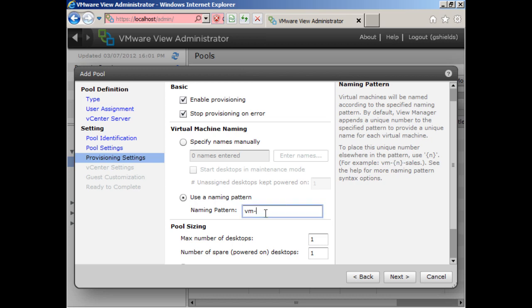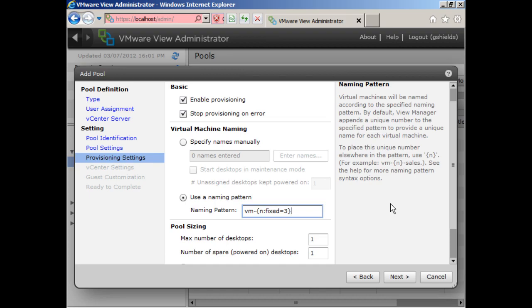Now, if I do VM dash curly bracket and curly bracket, that's going to create virtual machines with names VM dash one through VM dash two, VM dash three, and so on and so forth. But there may be the circumstance where I want all of my names to be more similar, because as soon as I get to VM dash nine and VM dash 10, the number of characters means the name is one character longer. So I can, if I want, actually choose a fixed series of numbers. So n colon fixed equals, let's say three. That would give me VM dash 001 to VM dash 999.